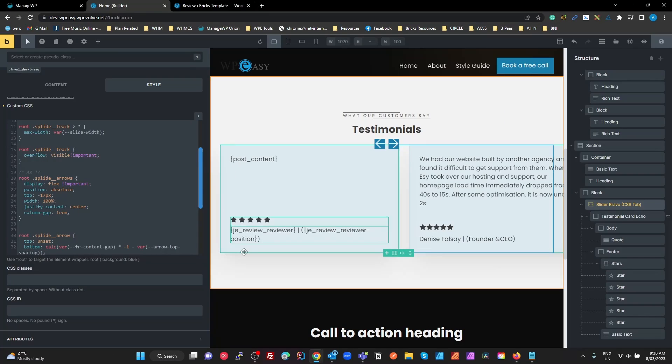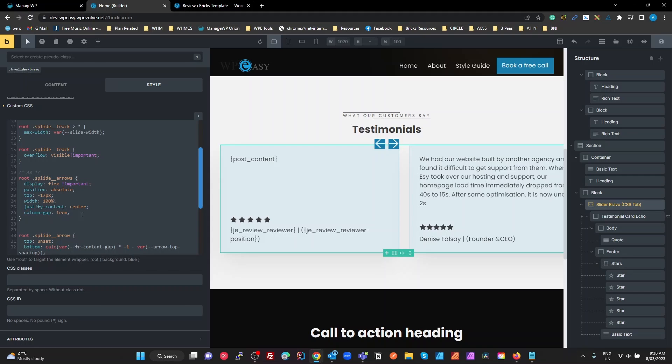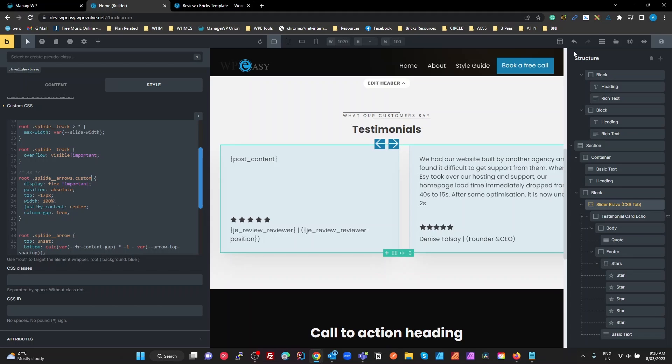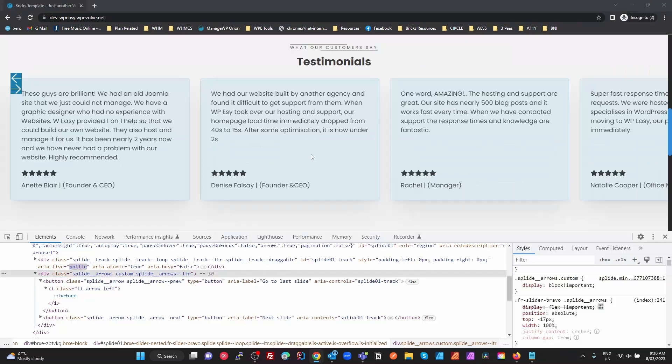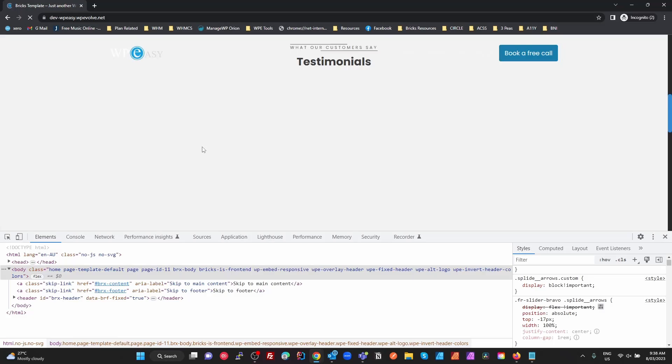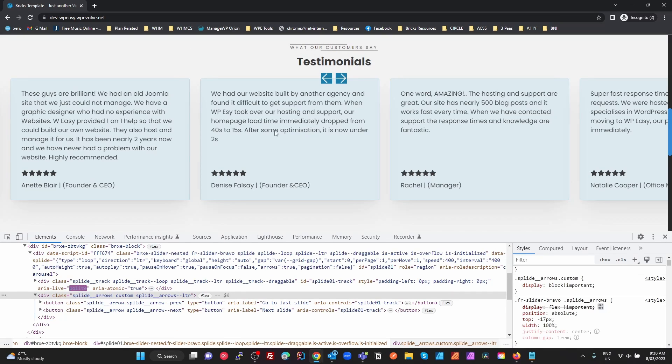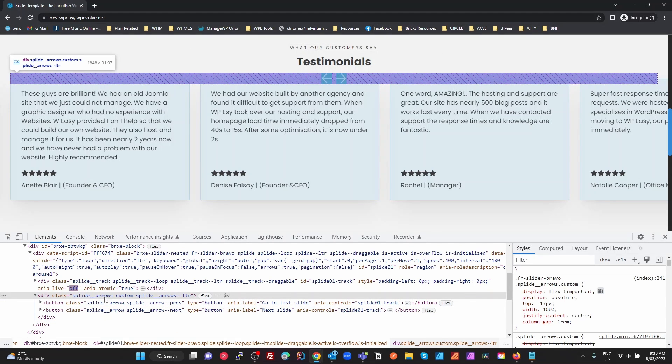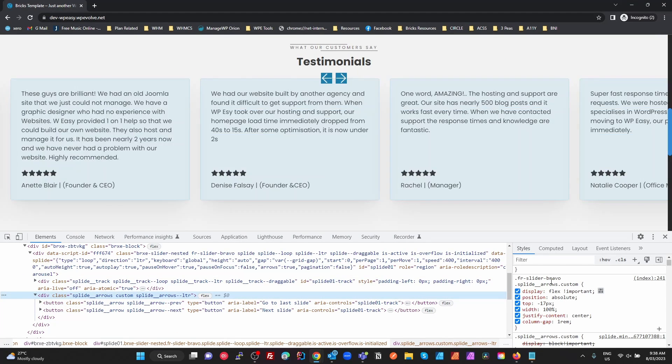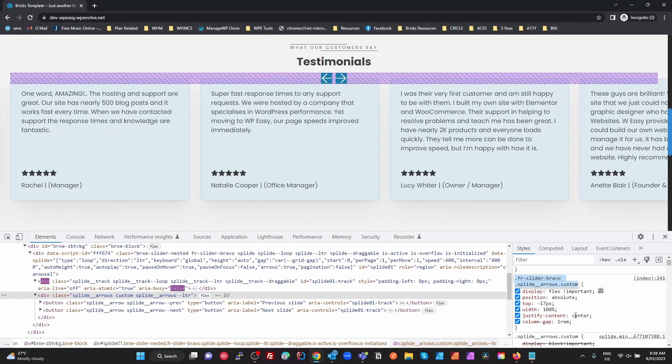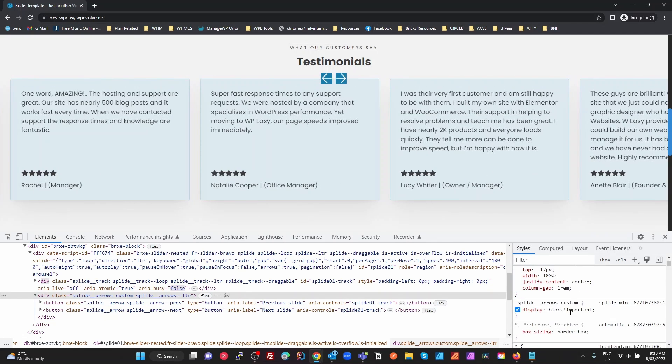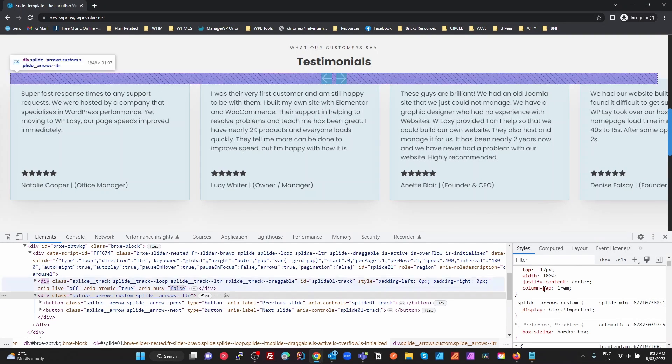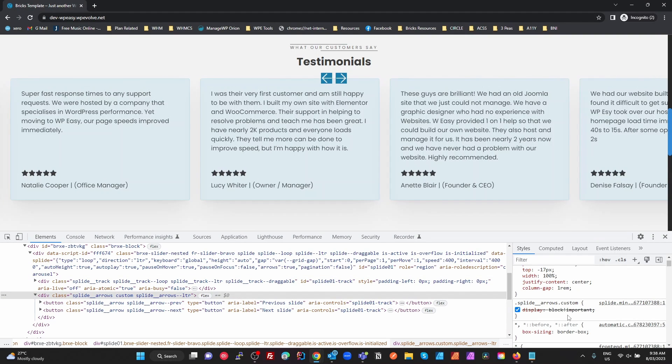So let's have a look at that if I go back to dot custom. Add the custom to make it more specific and then have a look in the front end. See, now it works. If I look at my Splide arrows there, I've now got the class that I created, the Splide arrows dot custom, which is overriding the Bricks unified CSS because it's more specific.